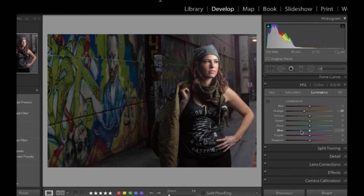Anyways, I hope you enjoyed this tutorial and have fun with luminance slider. It's a great, great tool. I use it all the time.